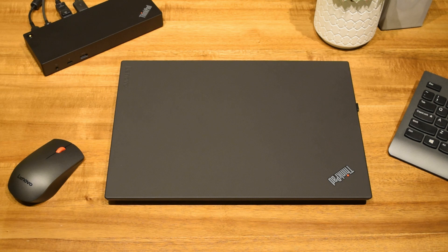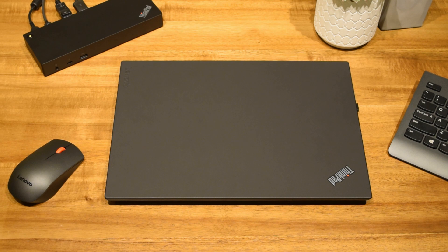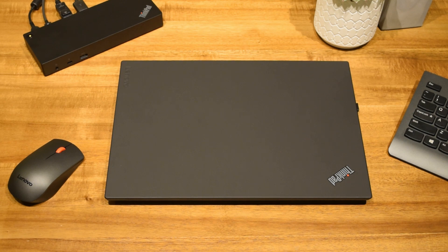It is worth noting that the P52s has the same hardware configuration as the T580 and will have the same internal layout.